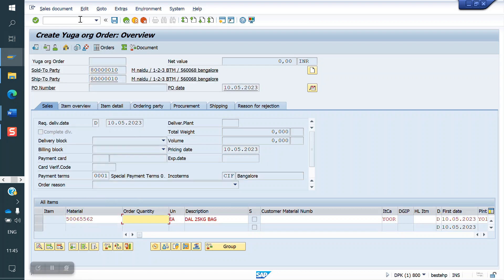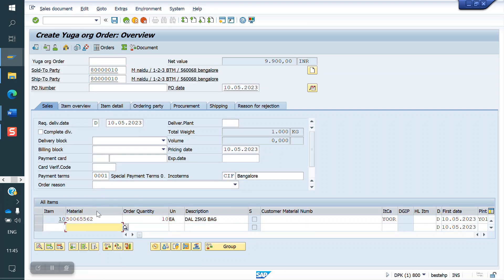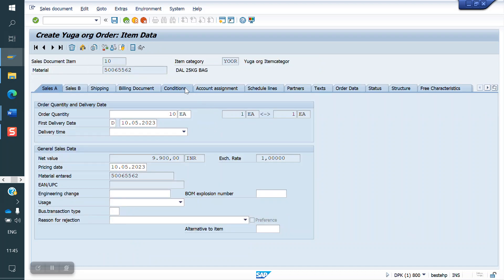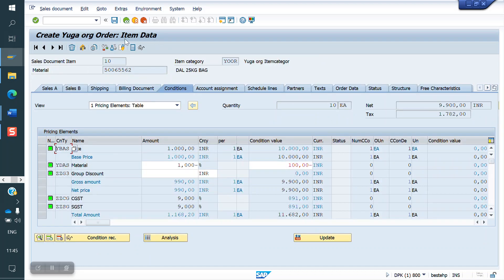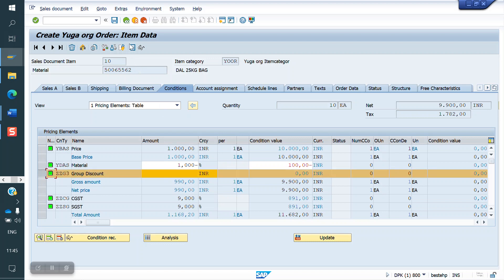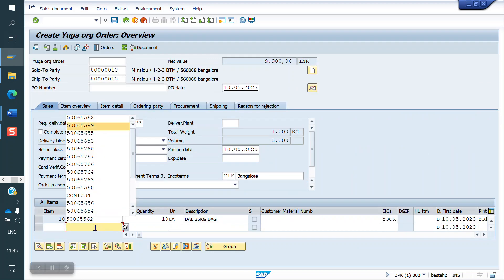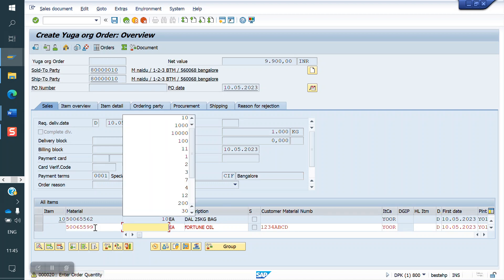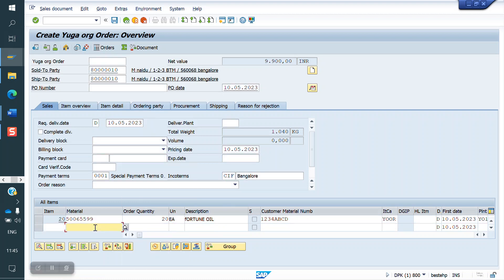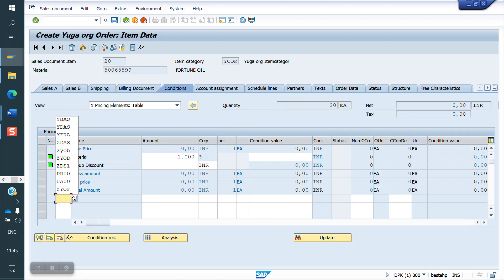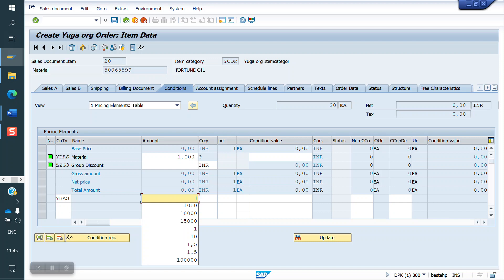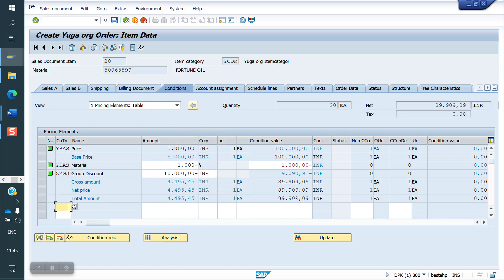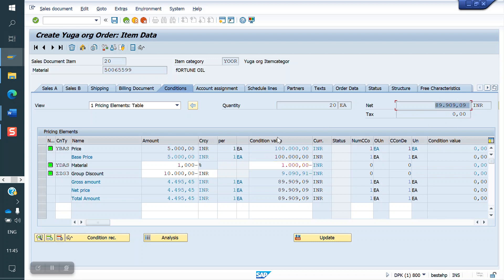I am taking a customer and material with quantity 10, price 9,000. It shouldn't apply because the value must be more than 1 lakh. Now I am taking the material with quantity 20. I will maintain a price of 5,000 for each unit, making the total 10 lakhs. But if we see, a minus discount is also showing a total of 99,000 — the discount is applied.